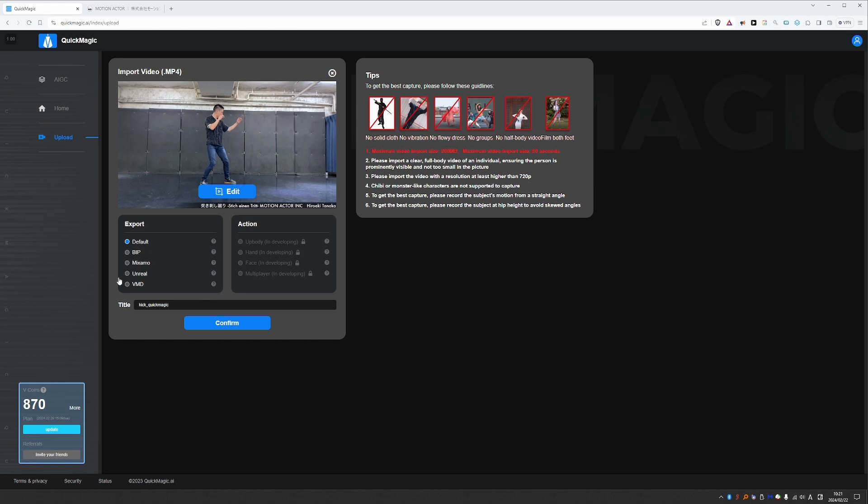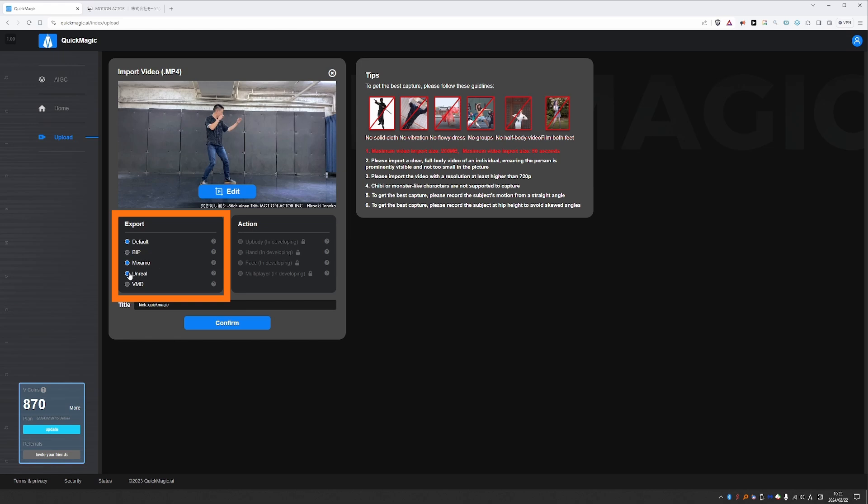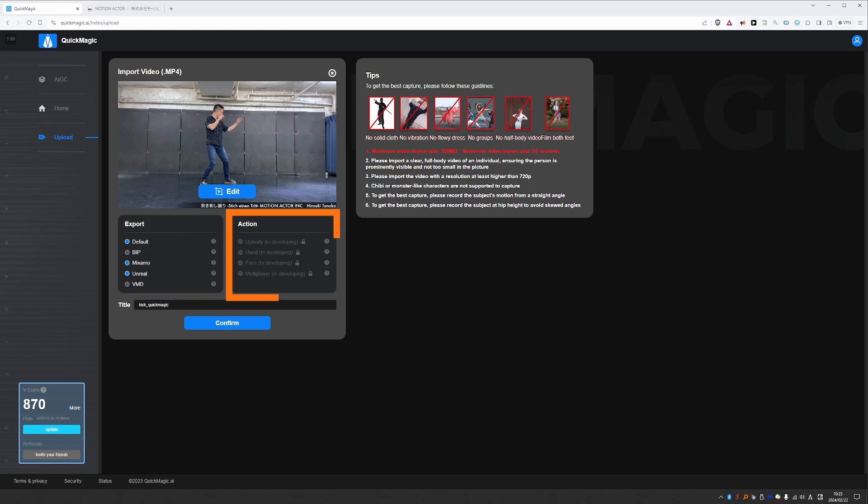And another important point here is to choose your export setting. And just like with the example content, you can choose between BIP, Mixamo, Unreal and VMD. And just enable the ones that you want to work with. I like Mixamo because it is a standard that I'm familiar with. And I'm also interested in Unreal. So I'm going to check these. You cannot uncheck default, it will be always on. And you can hover over the question marks. And that will give you some info about each of these standards. The action section right now contains information about functions that are not yet implemented. As you can see it says in development. So in the future you'll be able to enable some of these features. But right now it is not possible.